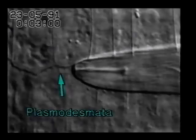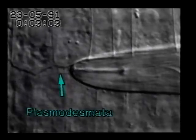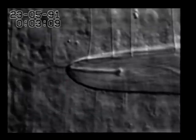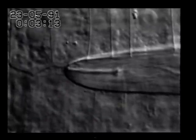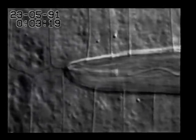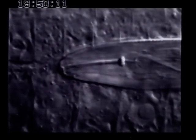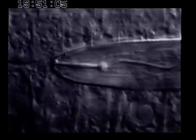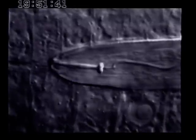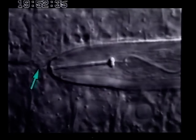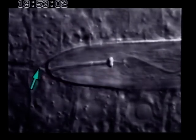At higher magnification, some more details become visible. The intercellular space is widened by the juvenile and the cytoplasmic links between the cells, the plasmodesmata, are first stretched and later interrupted. The widening of the intercellular space is achieved by subtle movements of the head end. The arrow points to fluids pushed forward toward the intercellular space in front of the nematode.